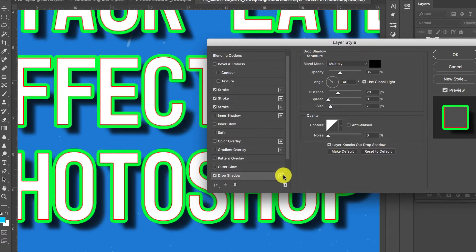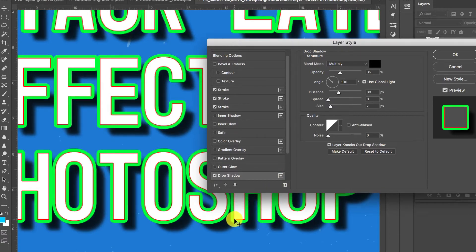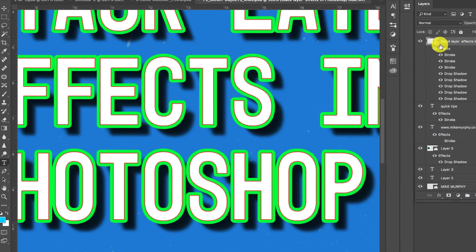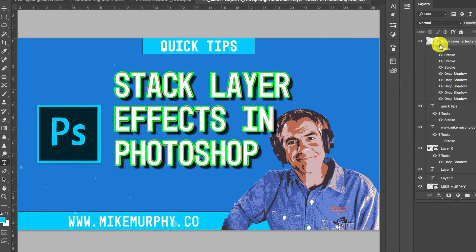And like they say, when you're doing creative stuff, just because you can doesn't mean you should. I mean, you're not going to want a layer style that looks like that. But if you wanted to, you could.